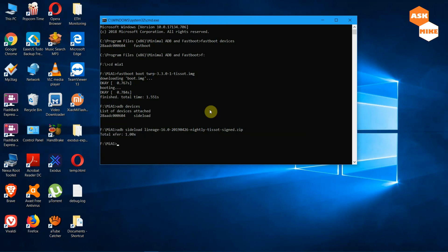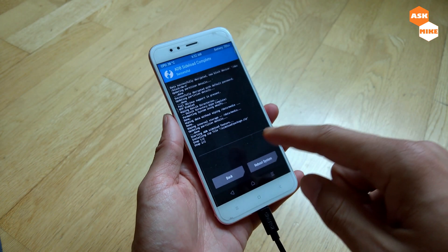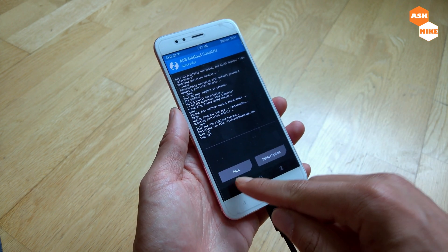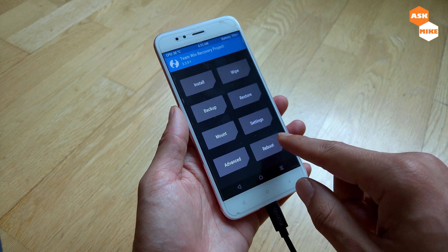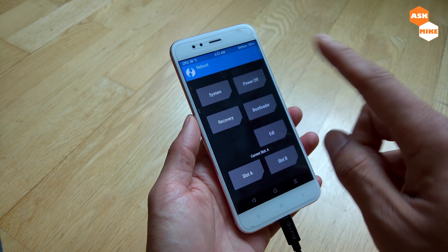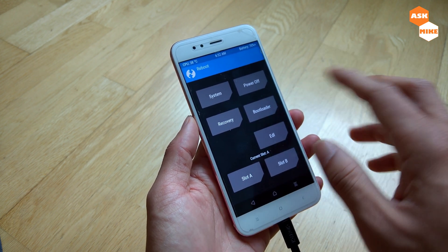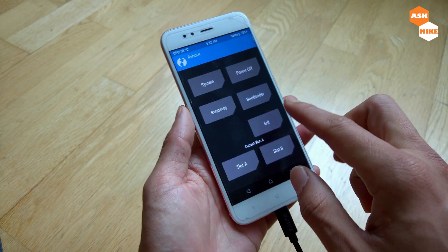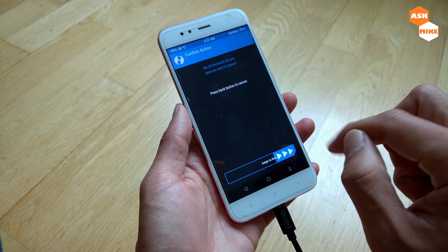Once the LineageOS sideload is complete, go to the phone. The sideloading of the package is done. Now go back and reboot into bootloader mode again so we can boot TWRP recovery once more. Select bootloader and reboot.